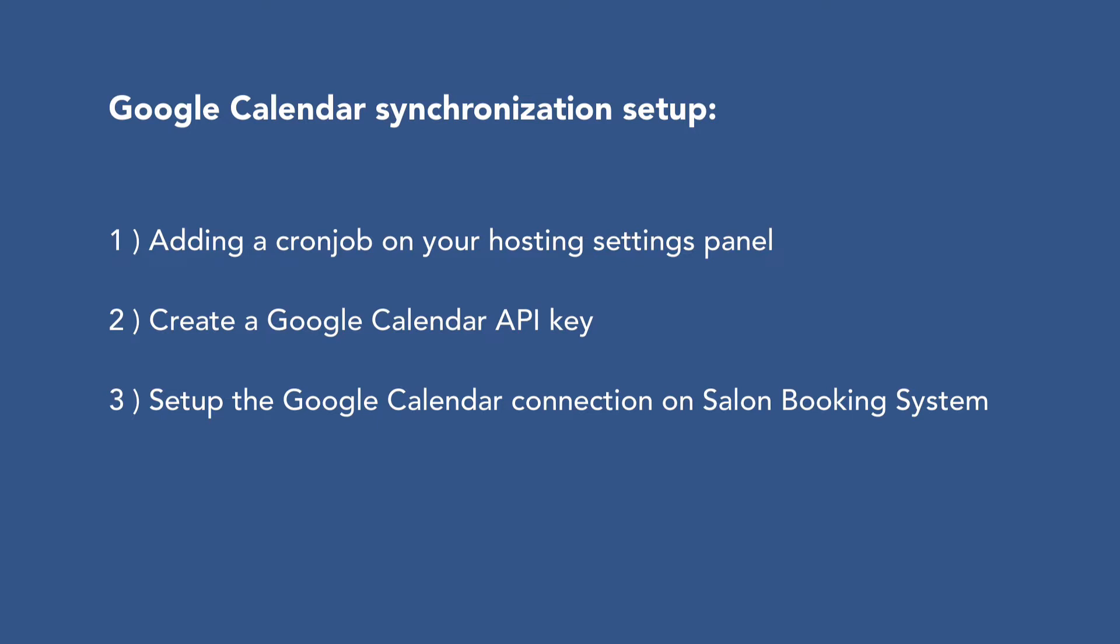Adding a Chrome job on your hosting settings panel, create a Google Calendar API key, set up the Google Calendar connection on Salon Booking System.